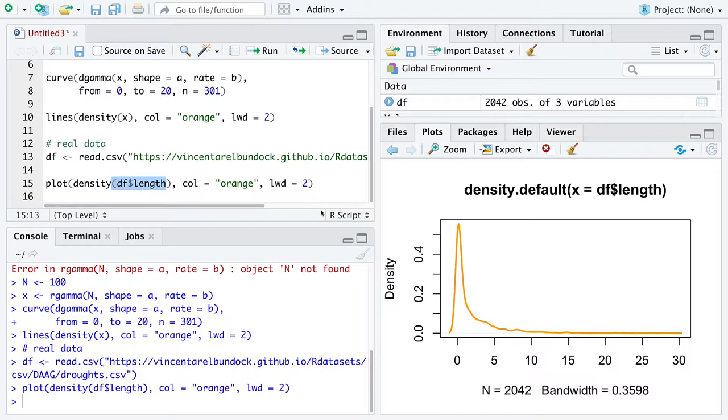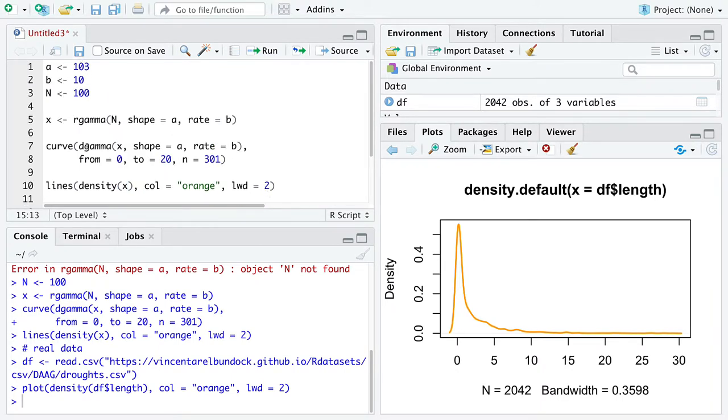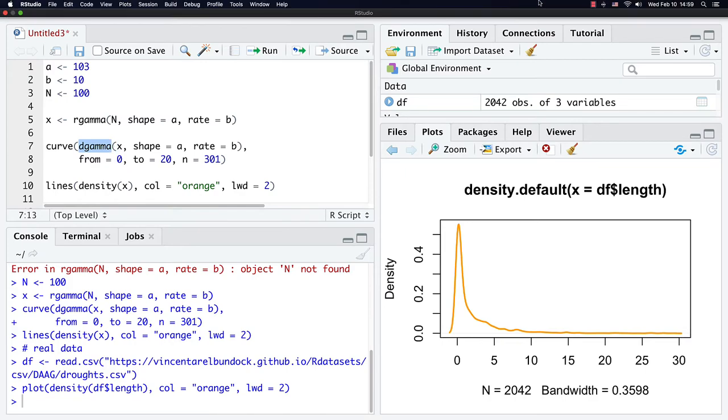So hopefully this was a reasonable first look at the gamma distribution. We will have more looks at the gamma distribution in the future. Specifically, we will get back to what the density function looks like written out mathematically.